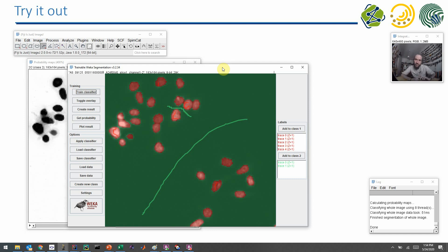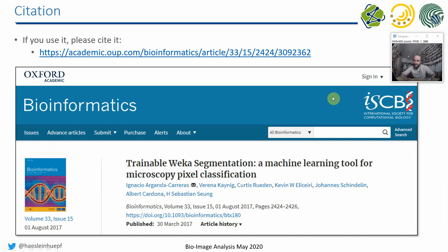As you may agree, Trainable WEKA Segmentation is super easy to use. You turn it on in Fiji, outline something, train a classifier, save it, reload it, and process images — very handy. If you use it, please cite it. There's a scientific publication about it, and you may want to promote research by people like Ignacio. People like him can only continue working on projects like this if we cite their algorithms and software properly.